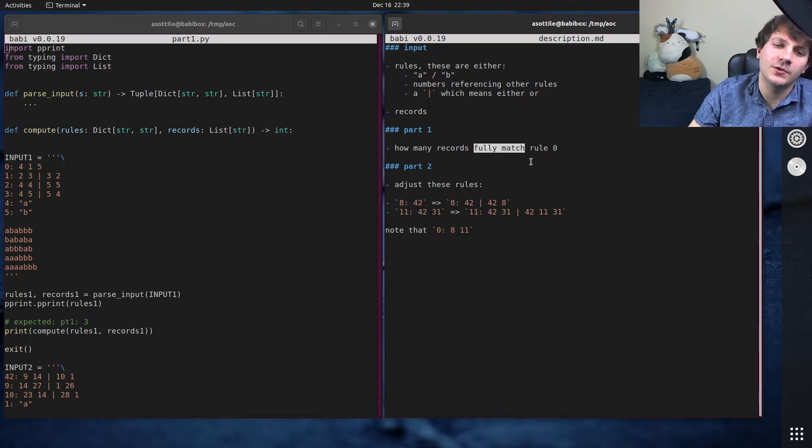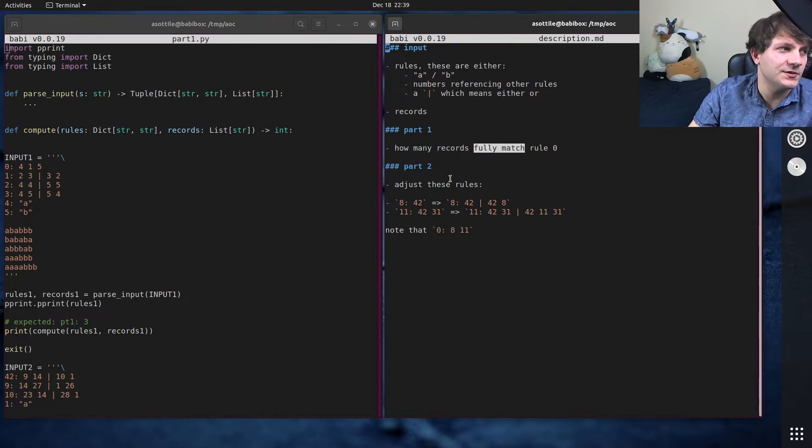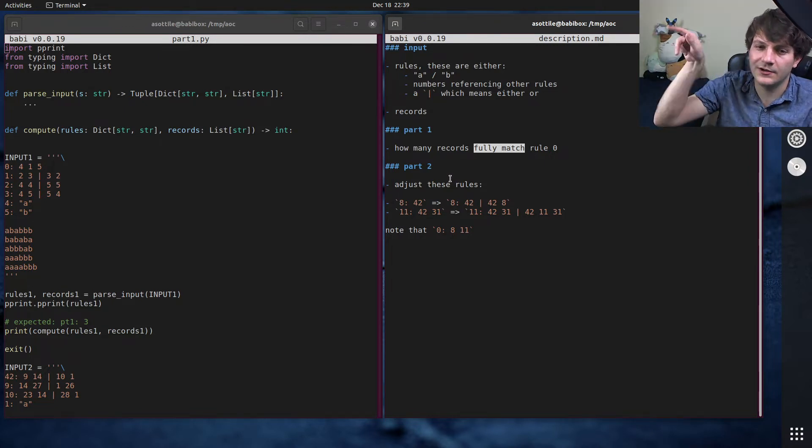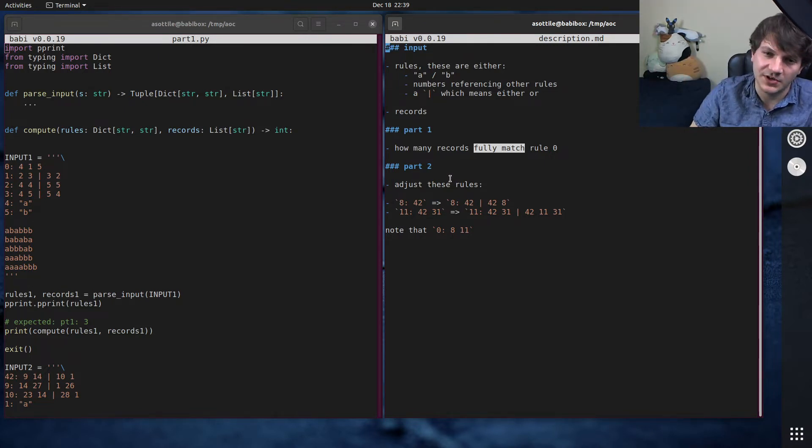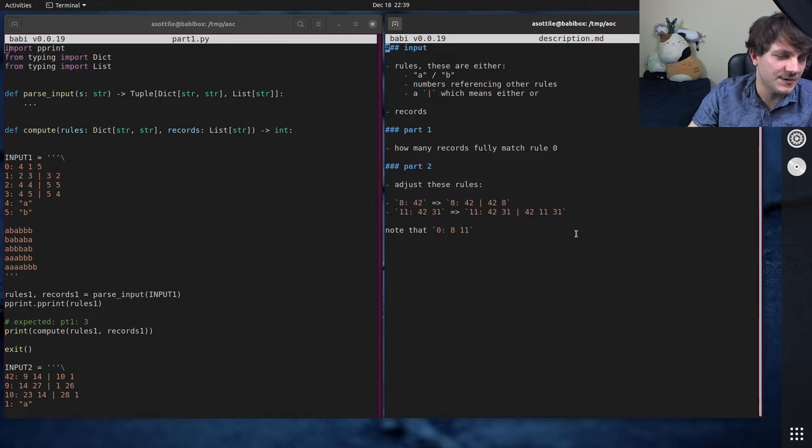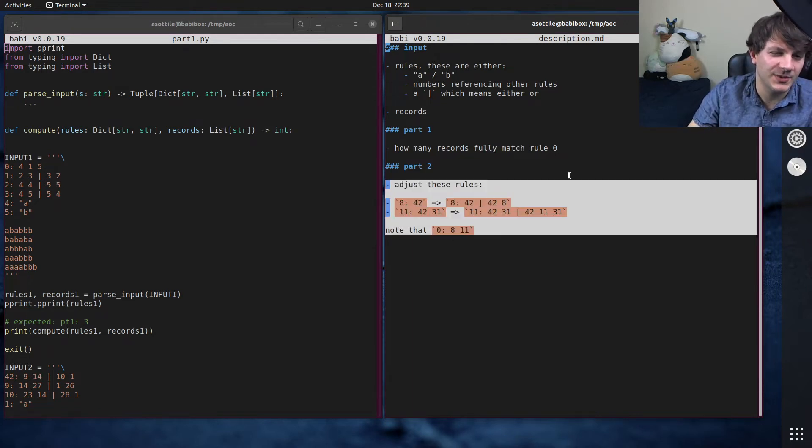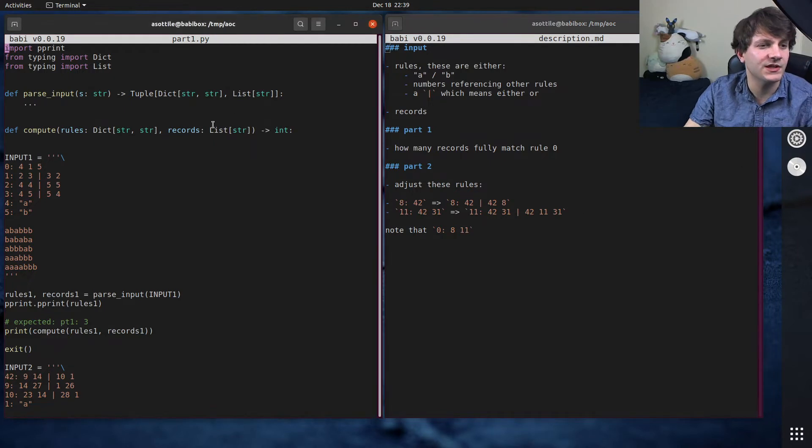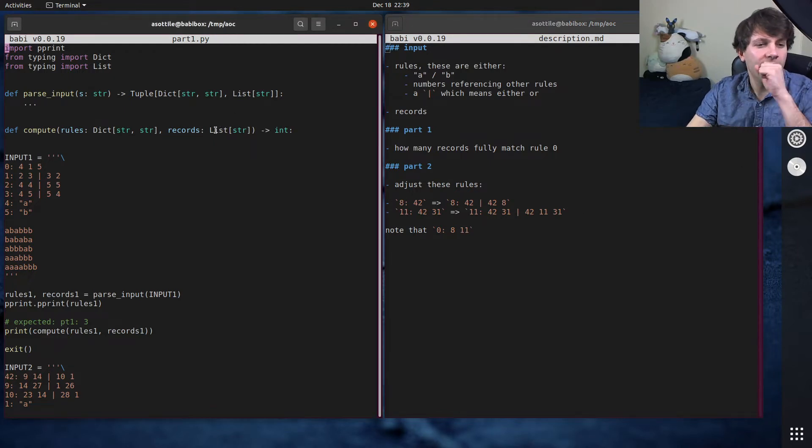And for part 1, the question asks, how many records fully match rule 0? And so this hinted me to use full match or to use caret and dollar sign to make sure our regular expressions match the entire thing.